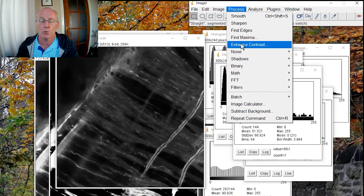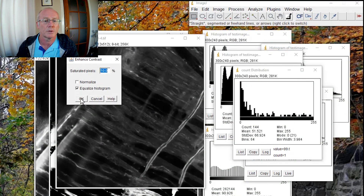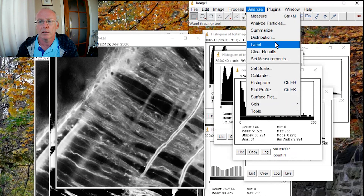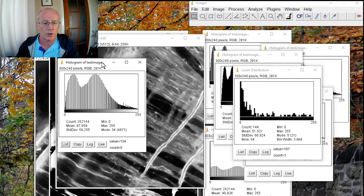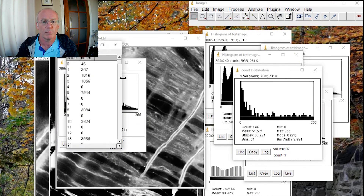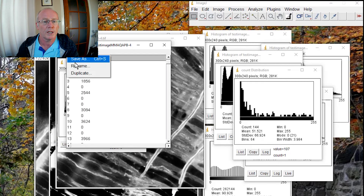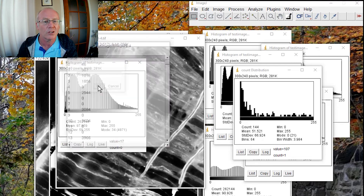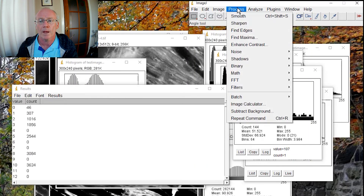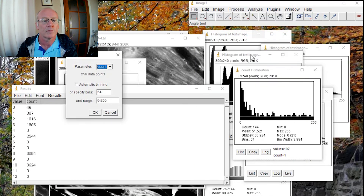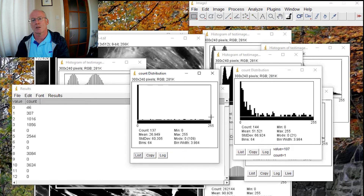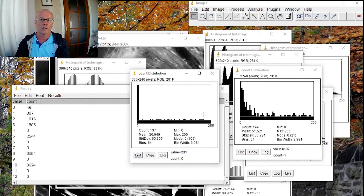So let's say we were to equalize that histogram — we'll do an equalize contrast enhancement. Then we get our equalized histogram, list those values, rename that as our results window, and then run the distribution. There you see we've got a pretty flat distribution of values.